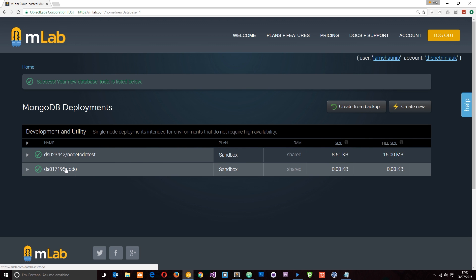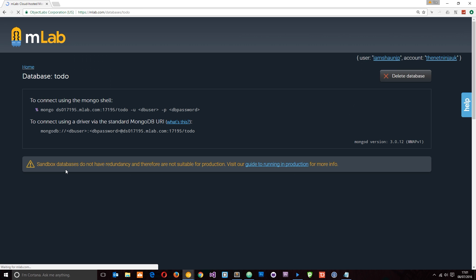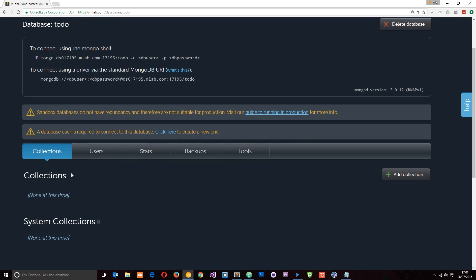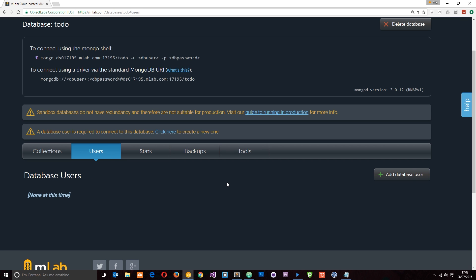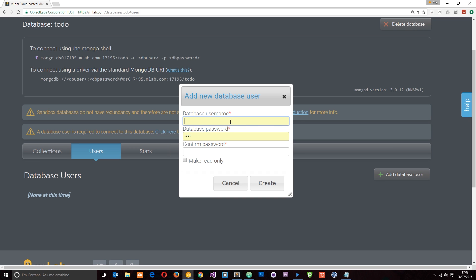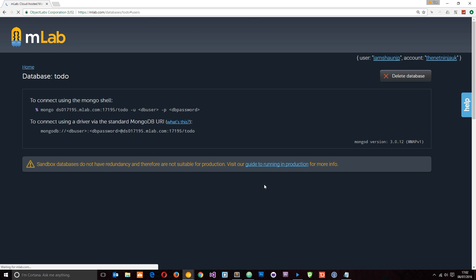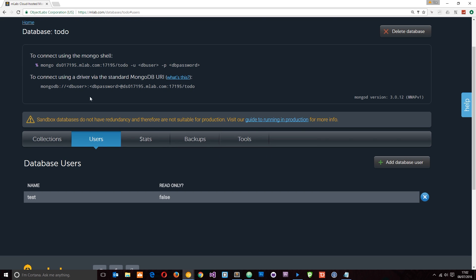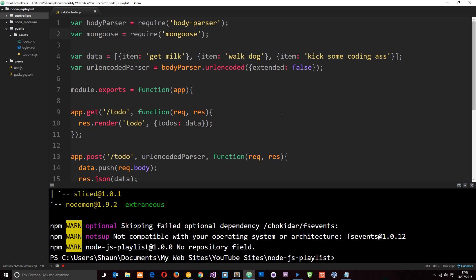Now we have our to-do database. If I click on it, it shows what's inside — and currently there's absolutely nothing in it. We also need to add a user so we can fill in the db user and db password fields when we connect. I'll create a database user with username 'test' and password 'test'. Now we can use that user when connecting. To connect to the database we're going to need this URL, so I'll copy that to my clipboard.